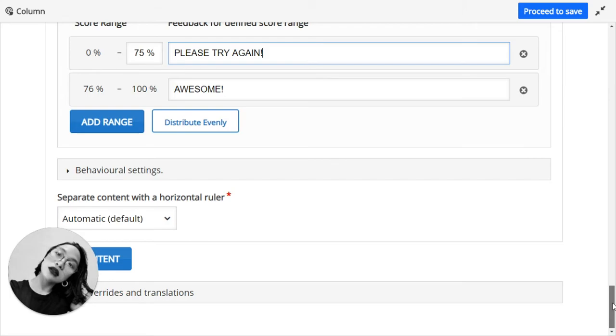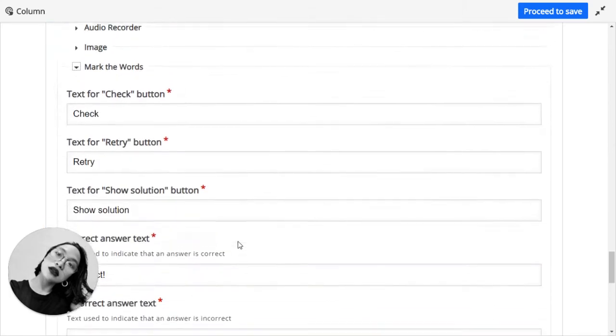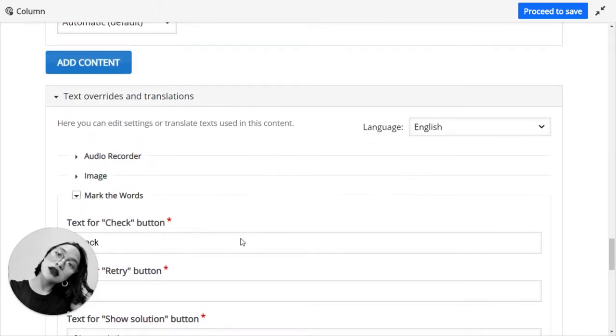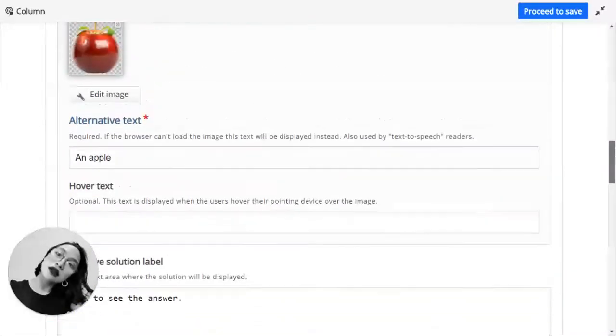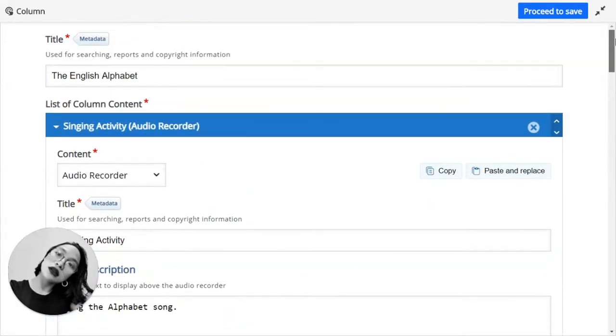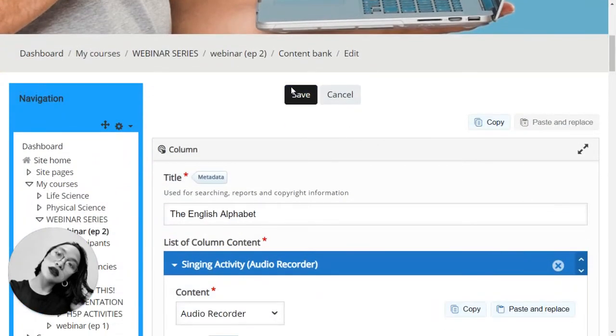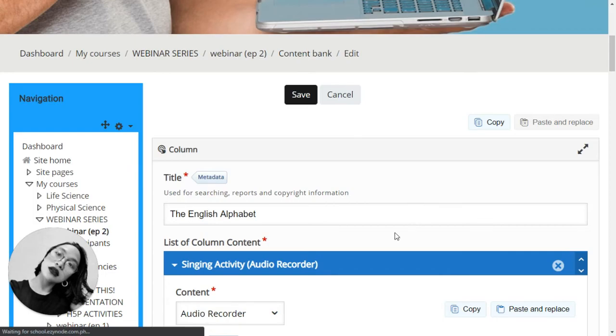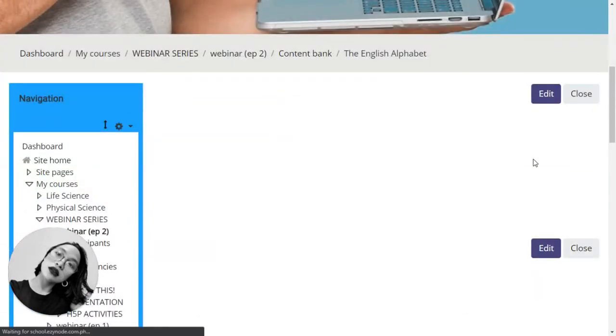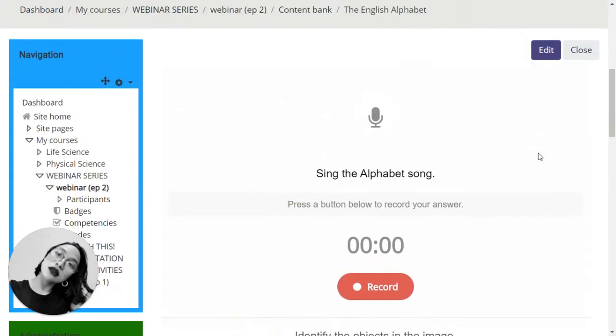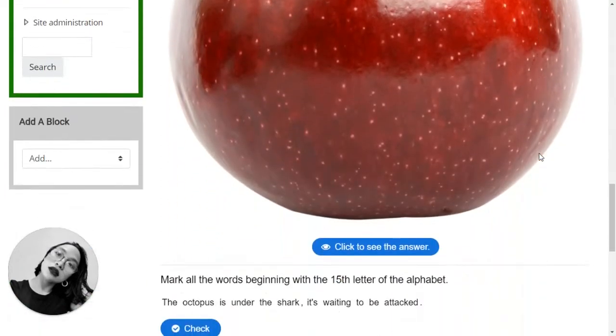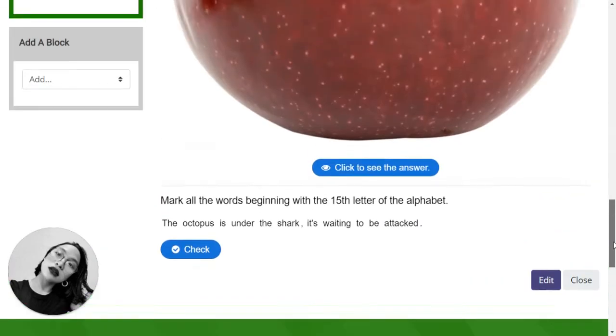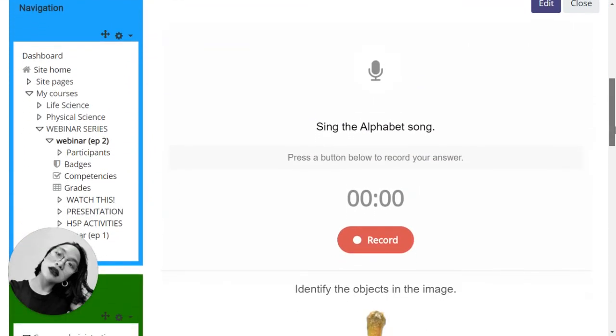And once you have set everything up, and all of these, you can now save it. Let's see the preview. Let's see what is the end result. So here we have one, two, and three. Sing the alphabet song.